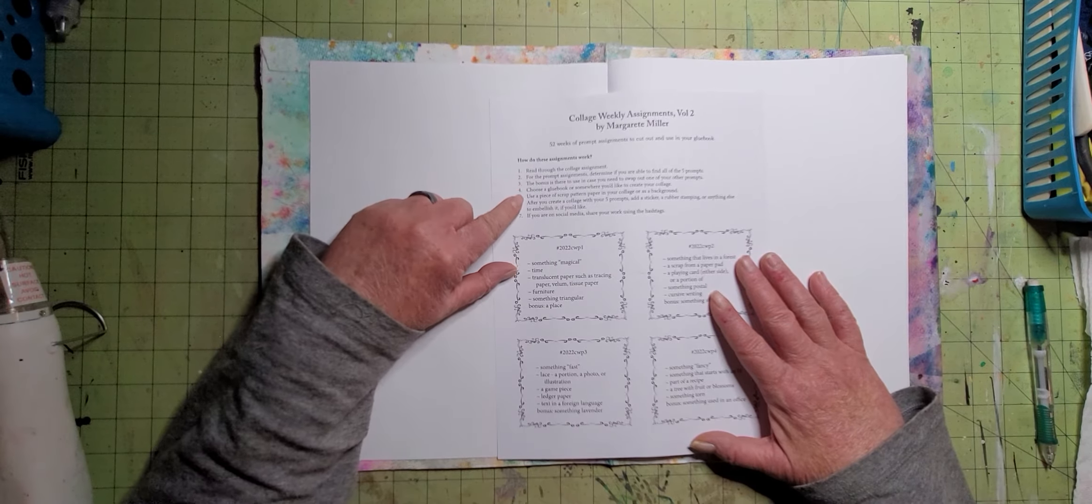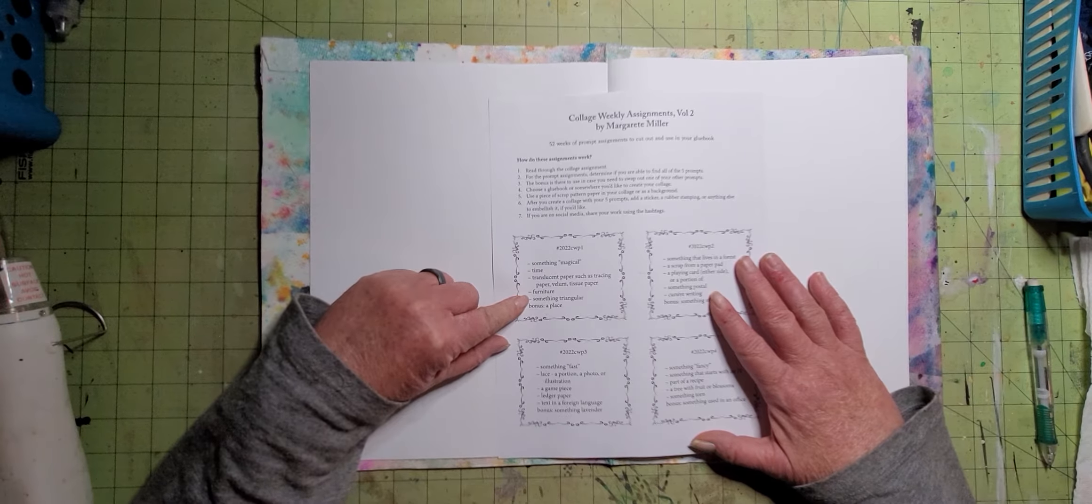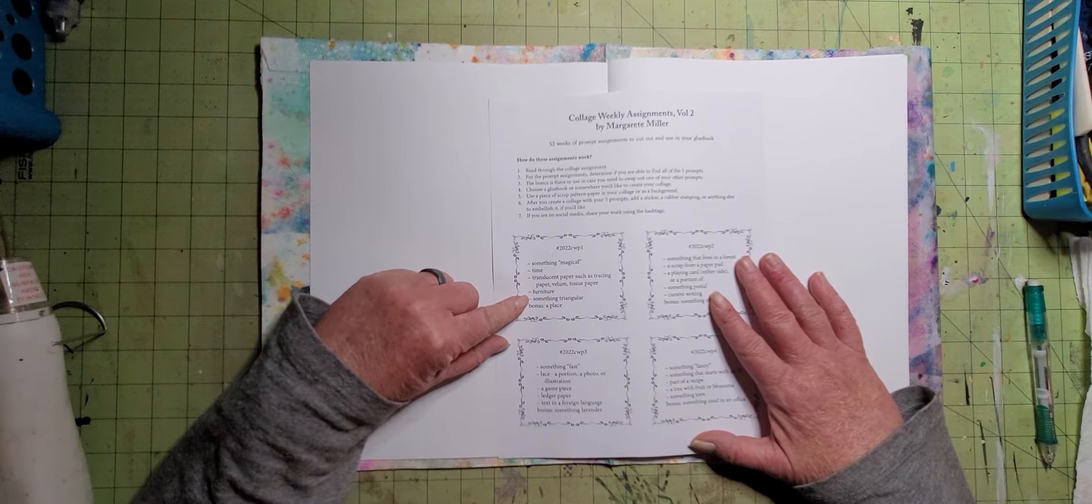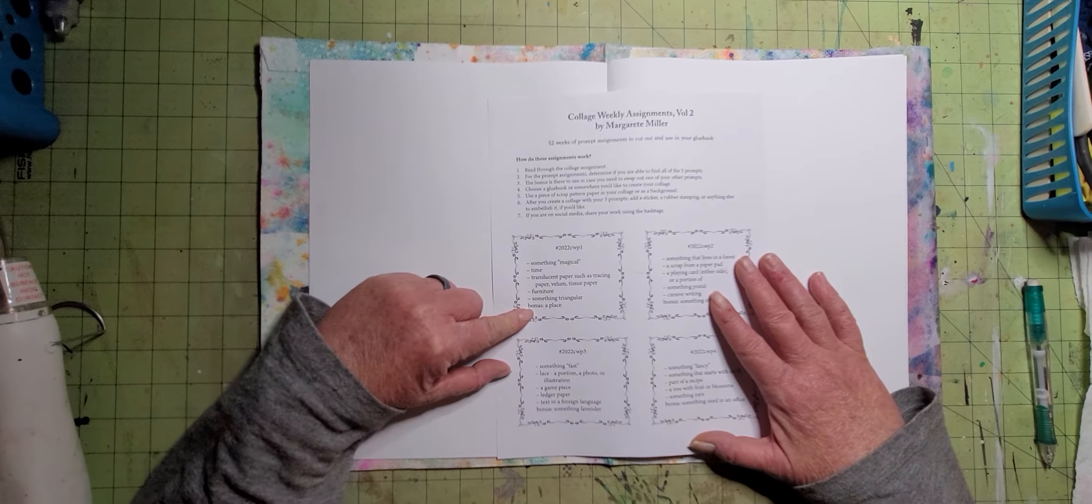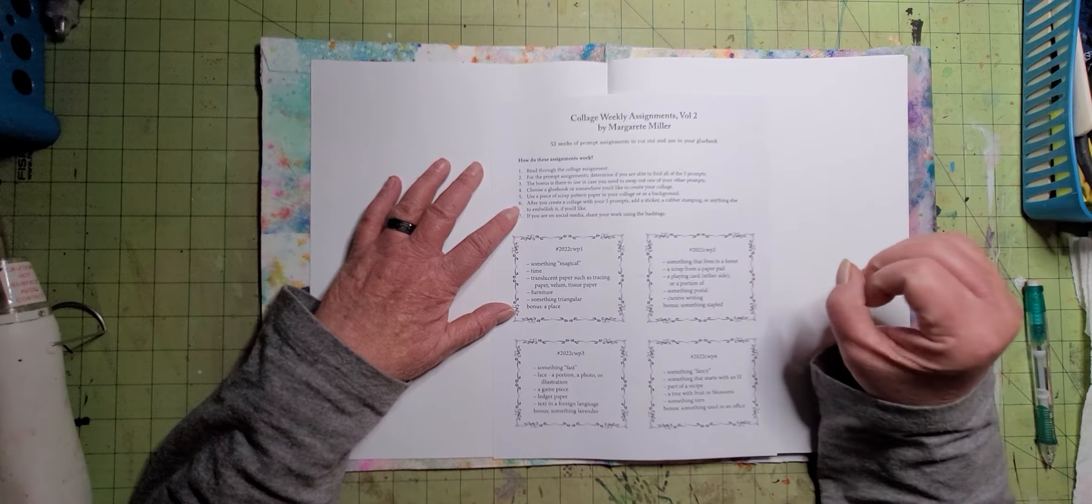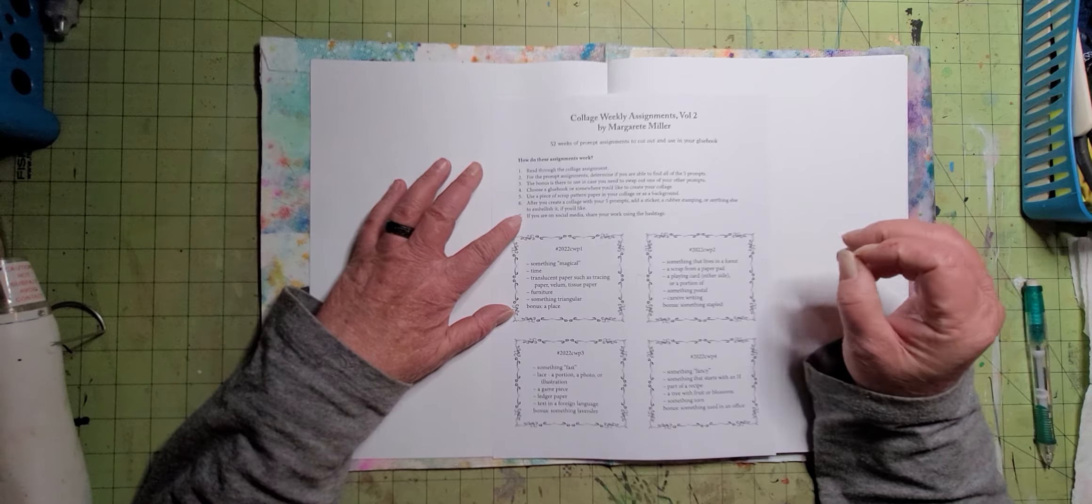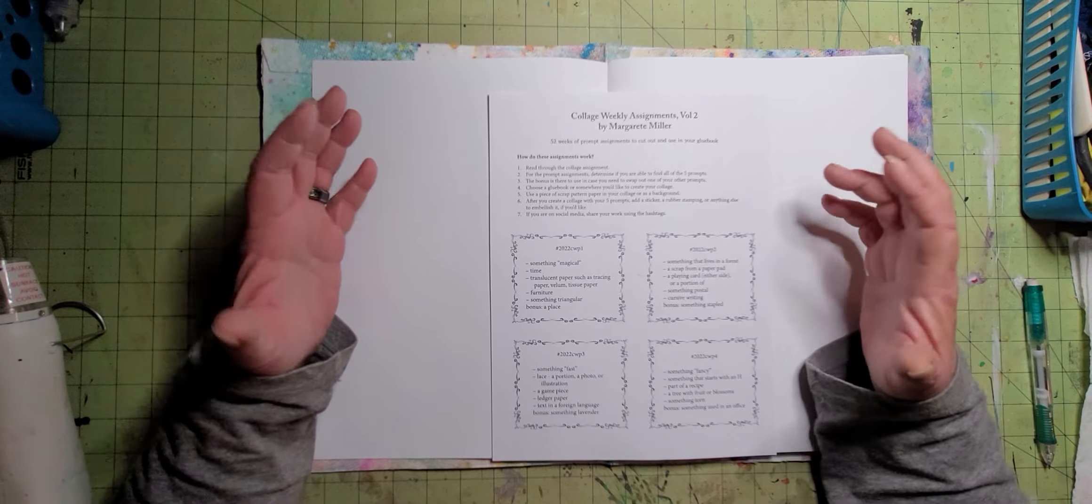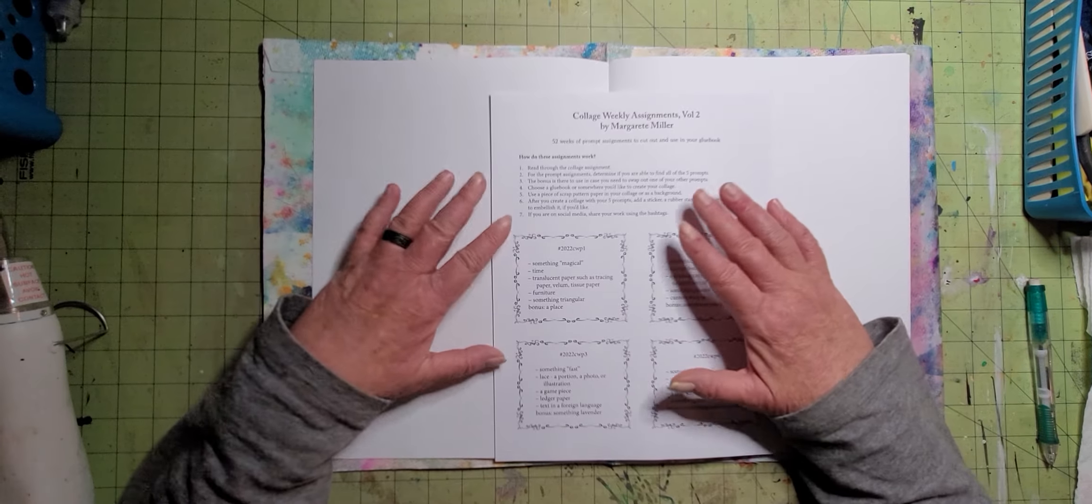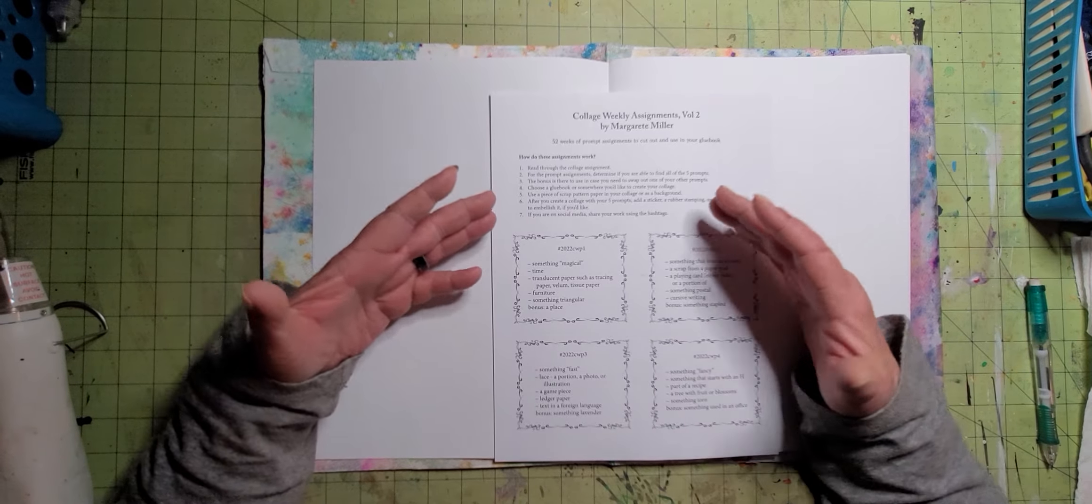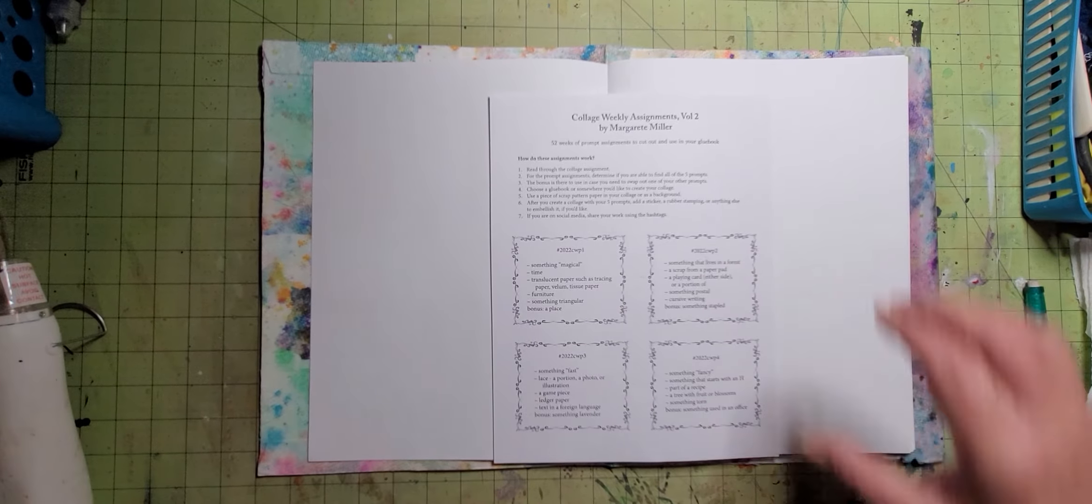So the way this works is there are five prompts and a bonus. So what you can do is you can either switch out the bonus if you don't have one of these other five, or you can just add it. Whatever you want. And then after you create a collage with your five prompts, add a sticker, rubber stamping, or anything else to embellish it if you want. So you're not confined to just the prompts. These are just the guidelines.